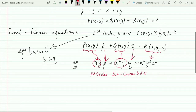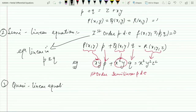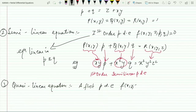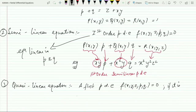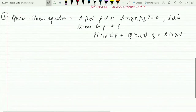Moving on to the third category — the quasi-linear equation. A first order partial differential equation f(x,y,z,p,q) = 0 is known as quasi-linear if it is linear in p and q, and it is of the form P(x,y,z)·p + Q(x,y,z)·q = R(x,y,z), where the coefficients are functions of x, y, and z.